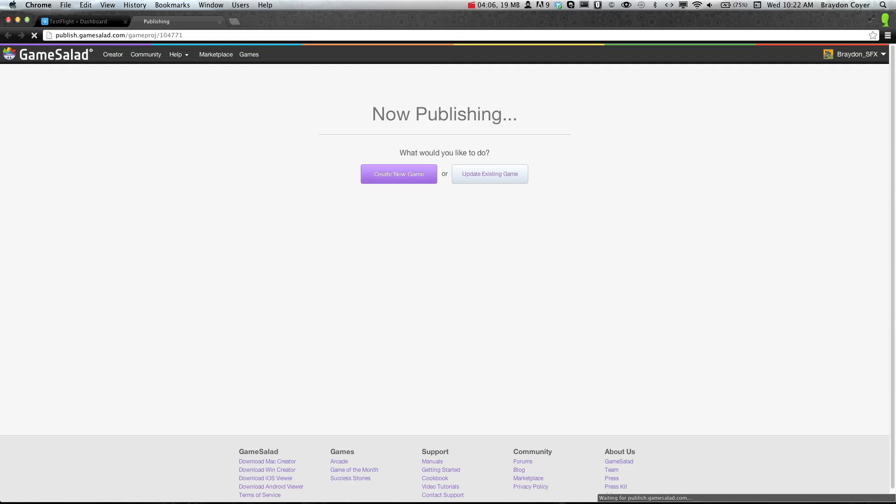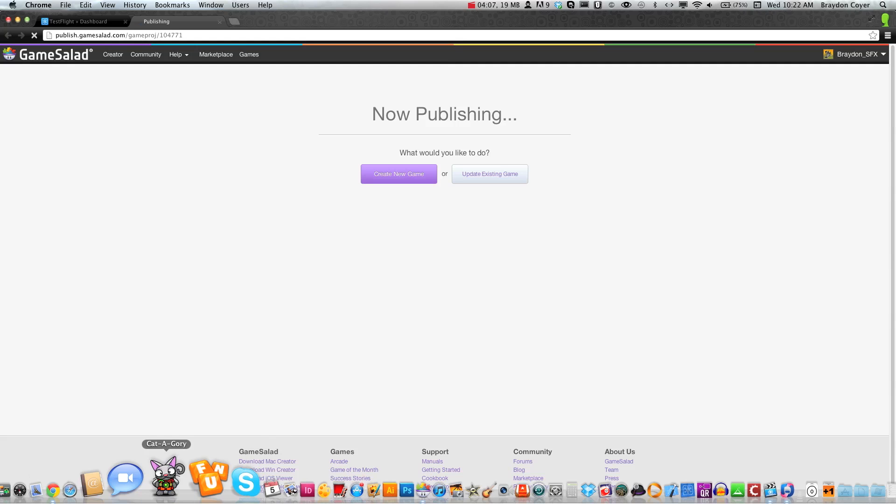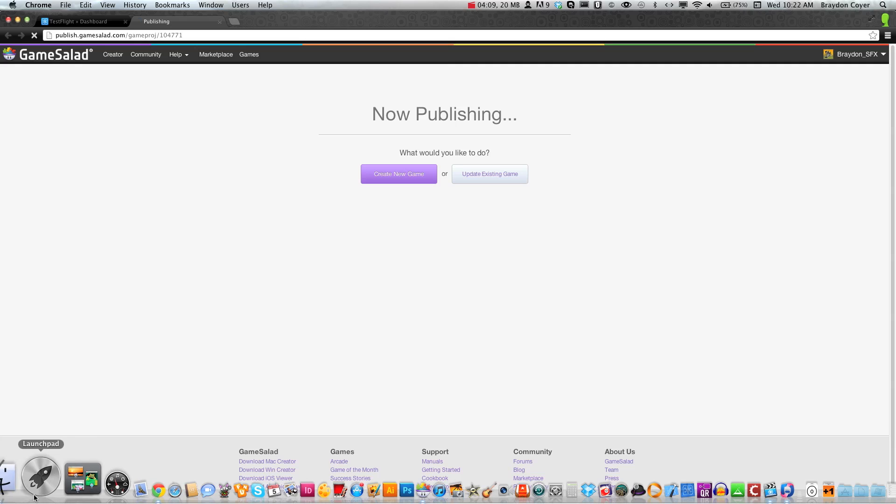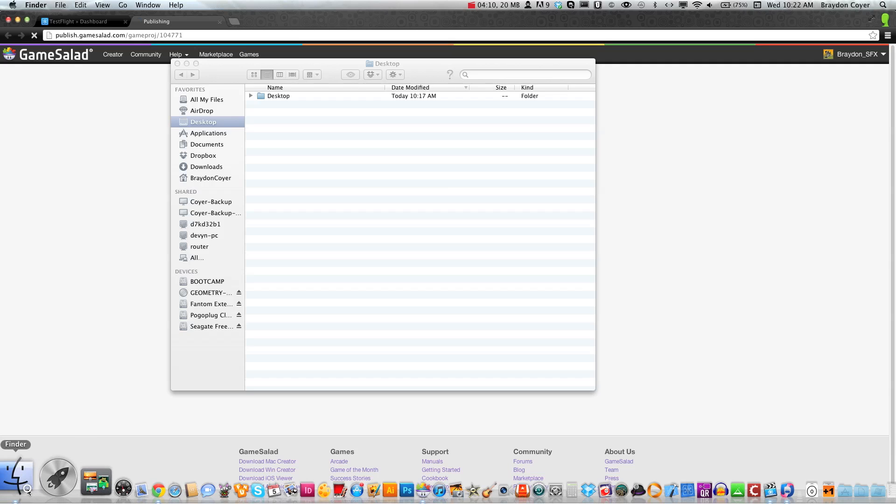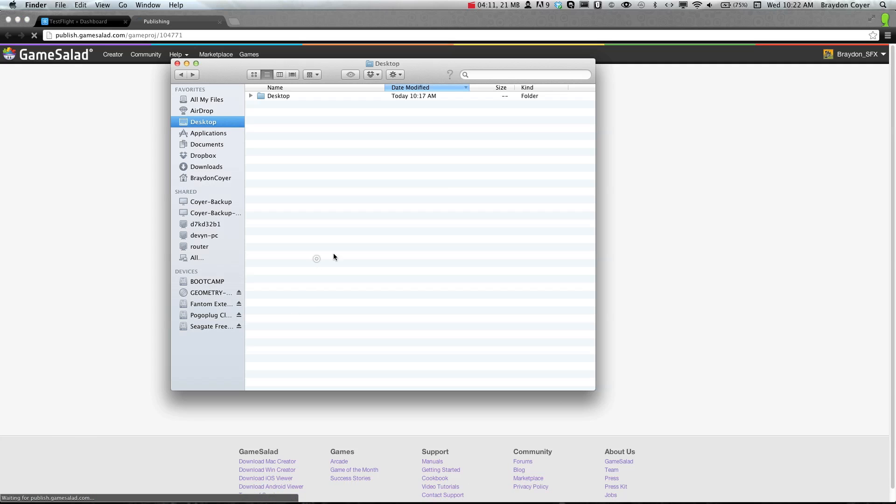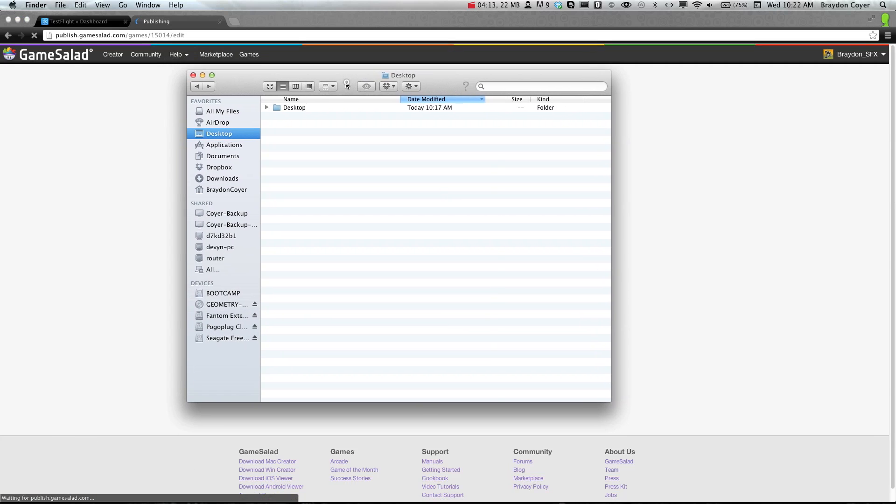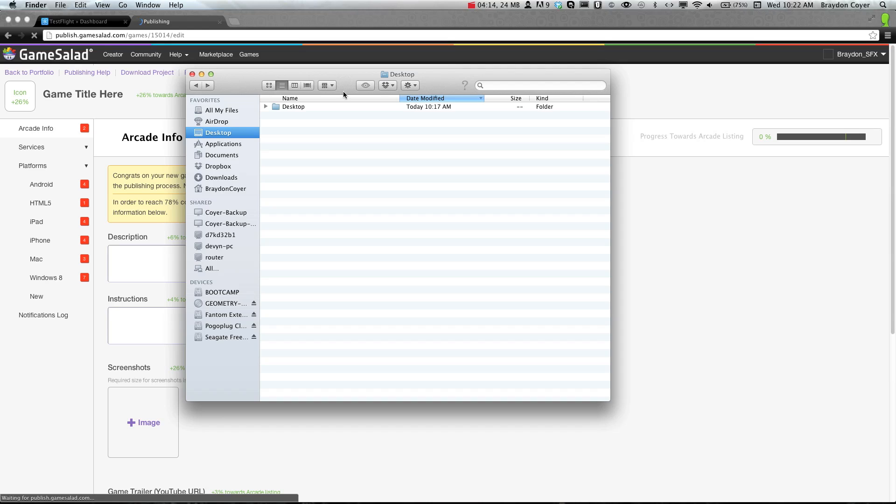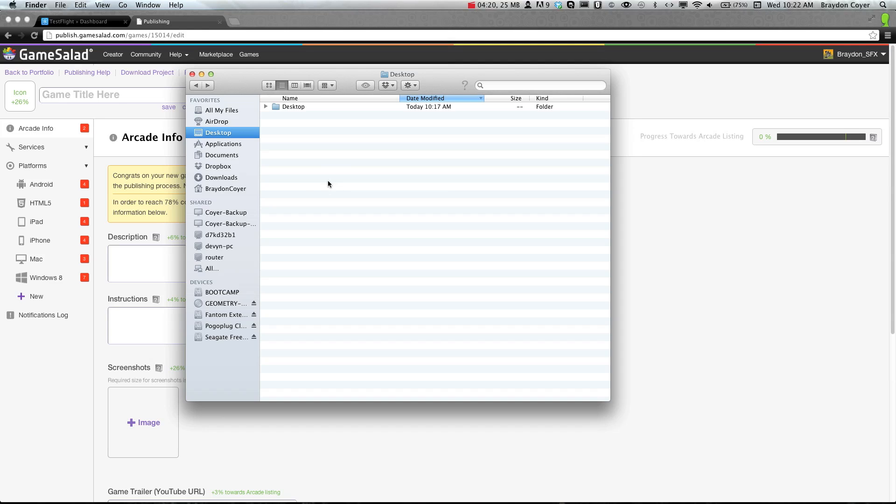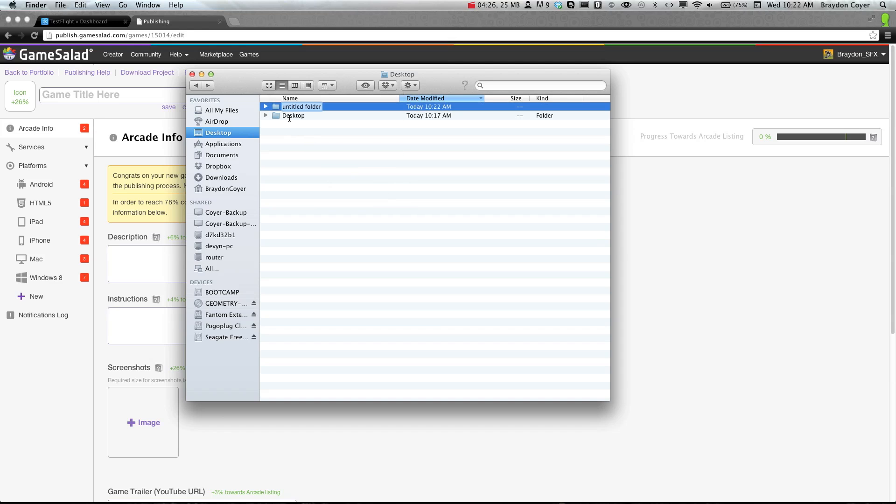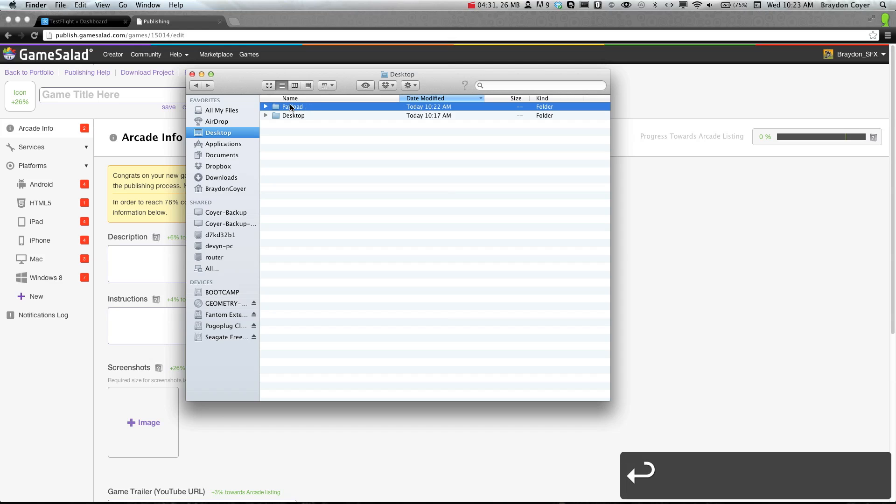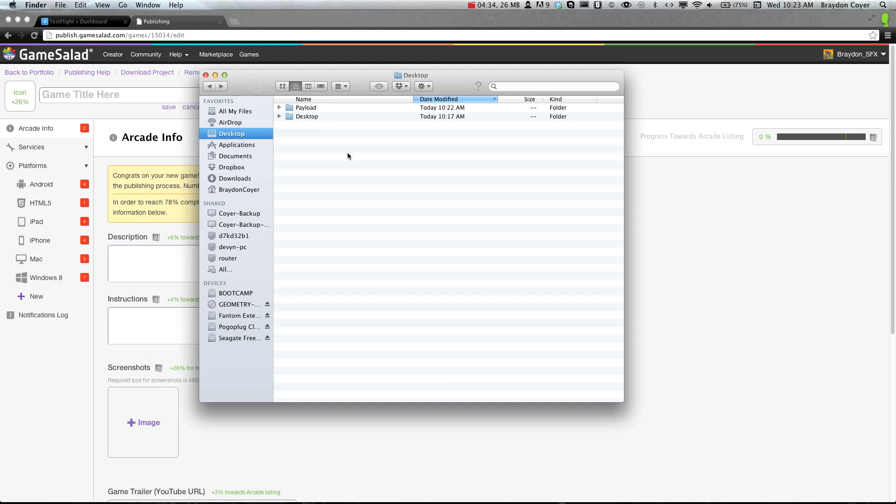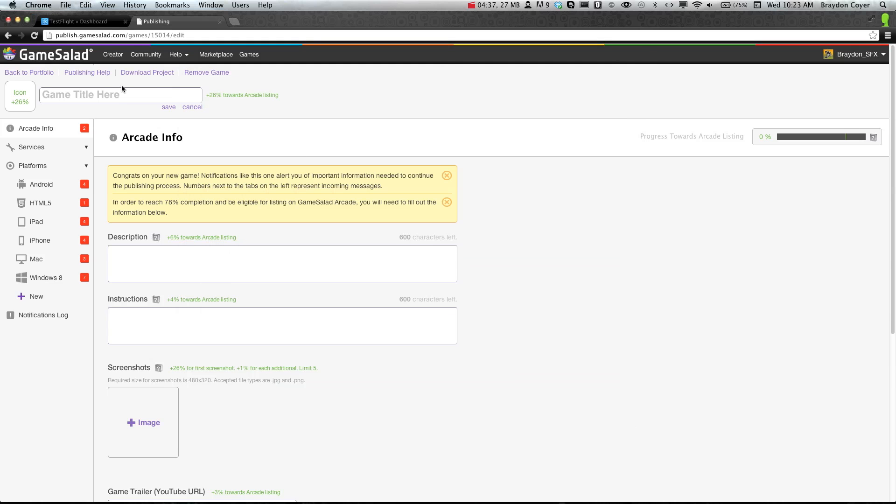While we're waiting for this to load, I'll tell you what we're going to do. TestFlight requires you to have a folder on your desktop called Payload. This is where you're going to put your app, and this is where TestFlight is going to look for it. You need to make sure that you create a new folder called Payload, and it actually does need to have a capital P.